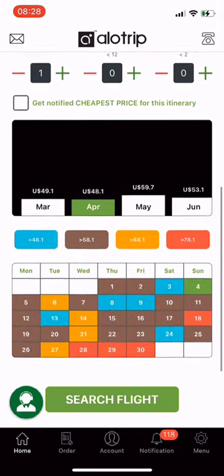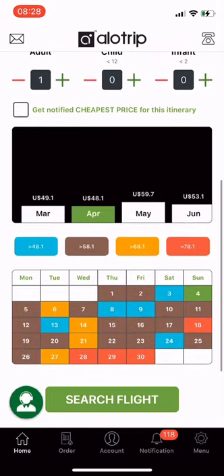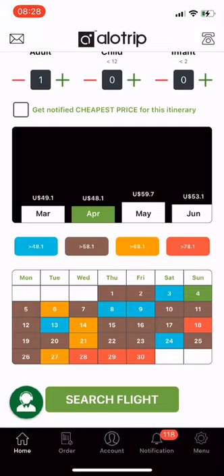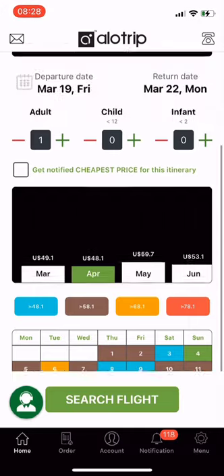The dates with green colors are the cheapest dates. In the middle part, colors blue, brown, orange, and red represent progressively higher fares. Red indicates the dates with the most expensive fares. Through the Allotrip app, you can see ticket prices for each day of the month and each month of the year to make a suitable booking decision.